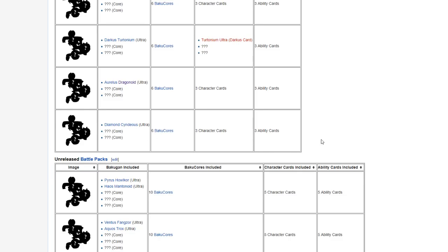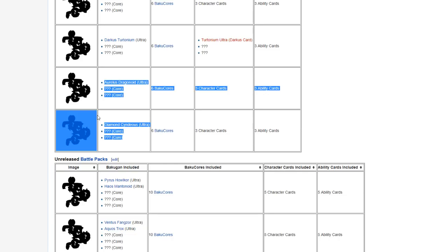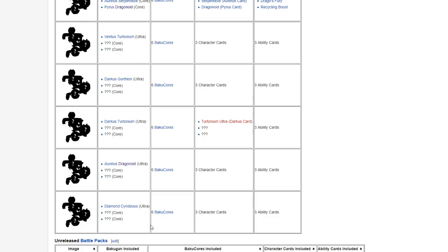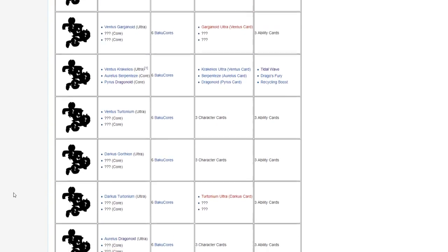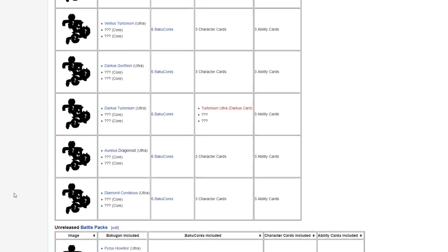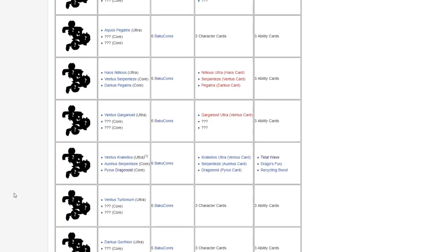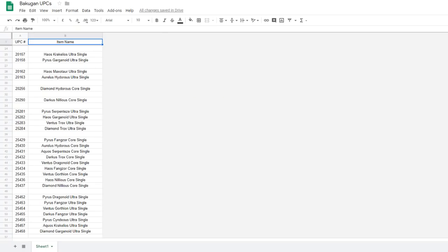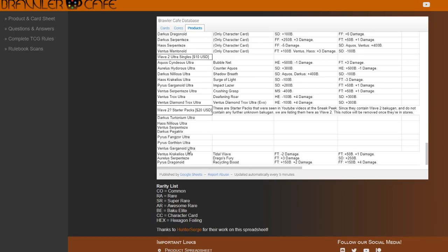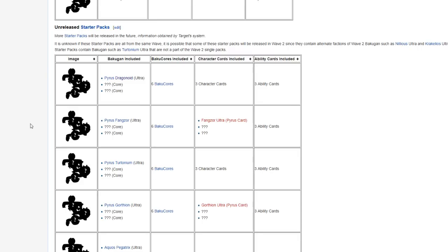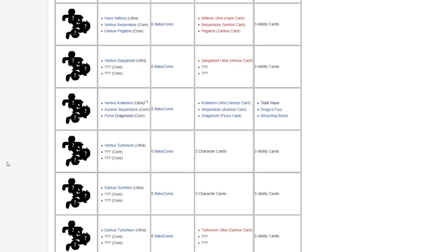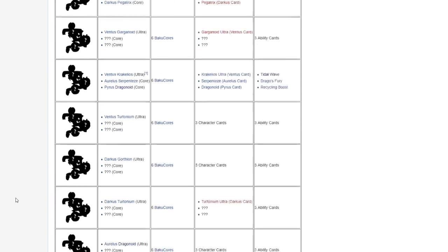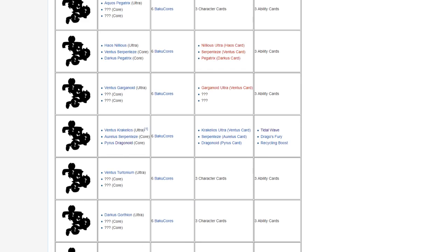And then we have Diamond Syndius Ultra. So another confirmed new diamond. This would probably be the diamond for that wave because Diamond Syndius isn't on the Bakulog at this point. Oddly, we haven't, even with multiple sources on these Wave 3 starter packs, we still have no sign of what the diamond for that wave of starter packs is, which is a bit odd.